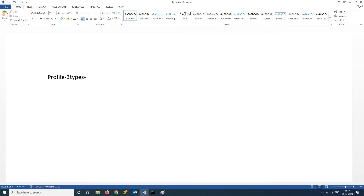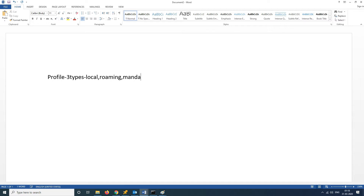There are three types of user profiles. The first one is local, the next one is roaming, then mandatory profiles, and temporary profiles.